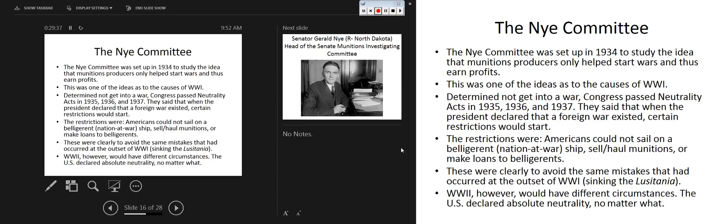The Nye Committee pushed for neutrality, resulting in the Neutrality Acts passed in 1935, 1936, and 1937. When the president declared a foreign war existed, certain restrictions applied: Americans could not sail on a belligerent nation's ship, sell or haul munitions, or make loans to belligerents. These were designed to avoid the same mistakes that led to World War I, like the sinking of the Lusitania, the Arabic, and the Sussex.